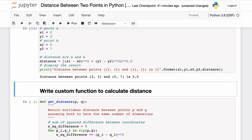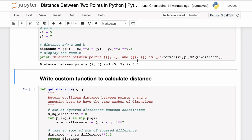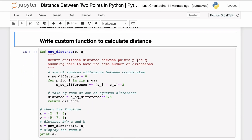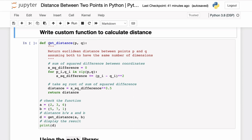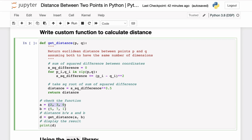This specific formula only works for points in two dimensions. What if you have points in higher dimensions — let's say n dimensions? We can write our own custom function, and there are also off-the-shelf implementations available in Python through libraries. So here we have written a get_distance function which calculates the sum of squared differences between the corresponding coordinates of the points.